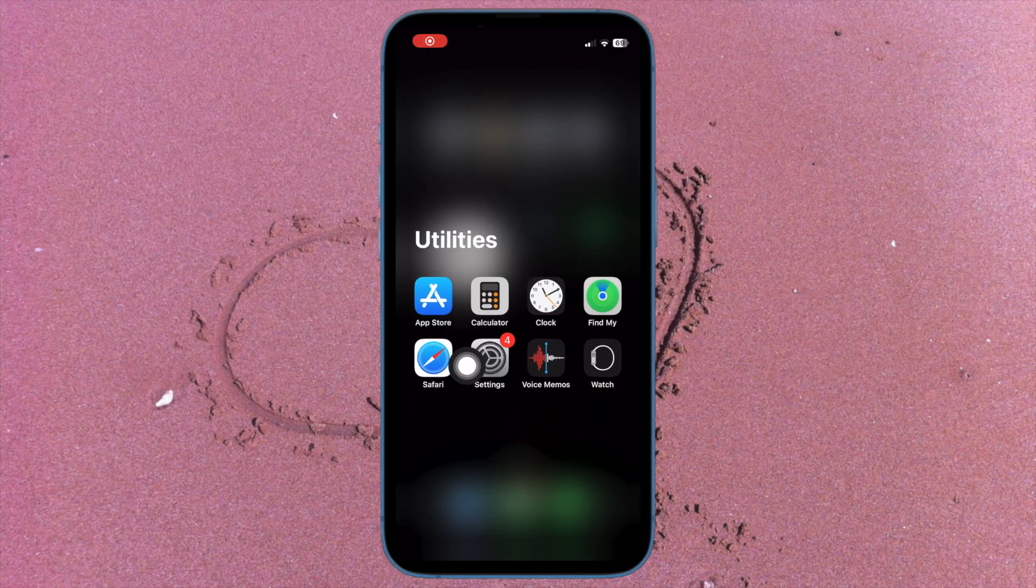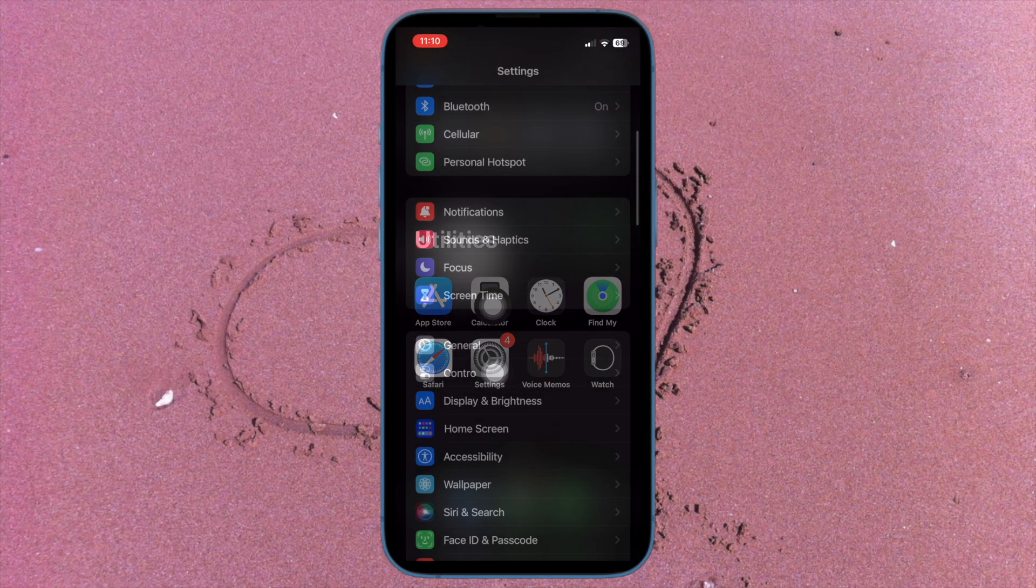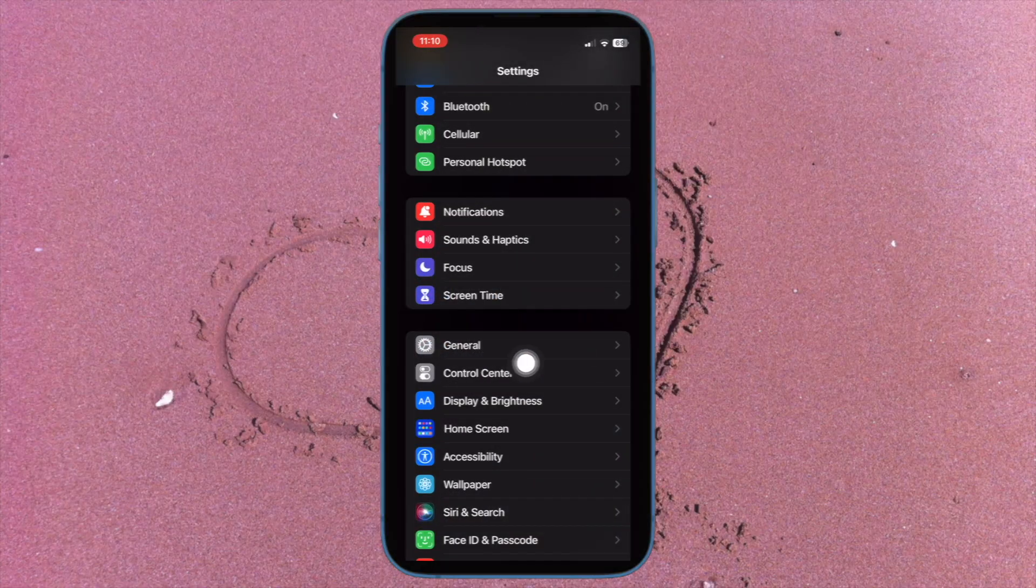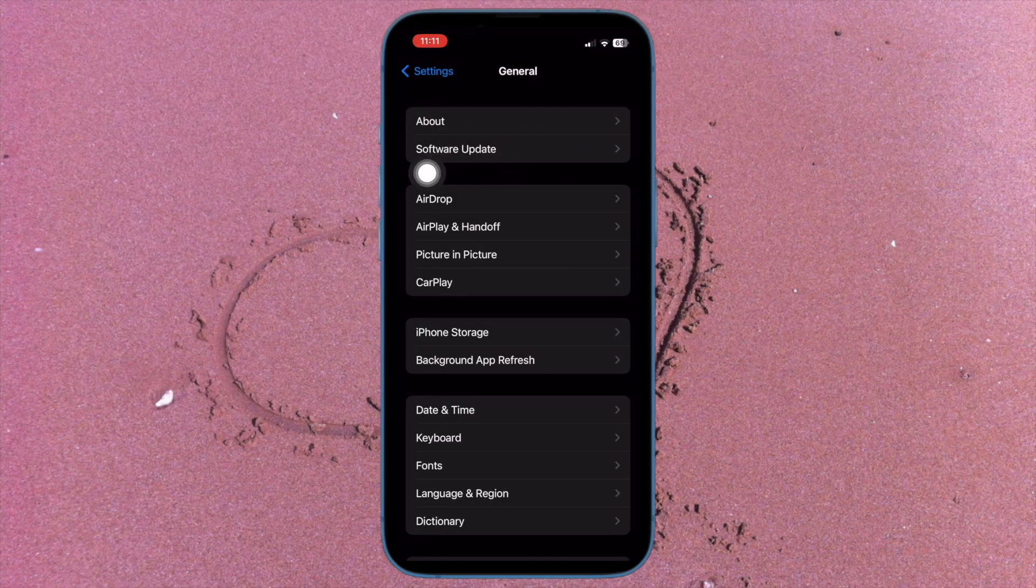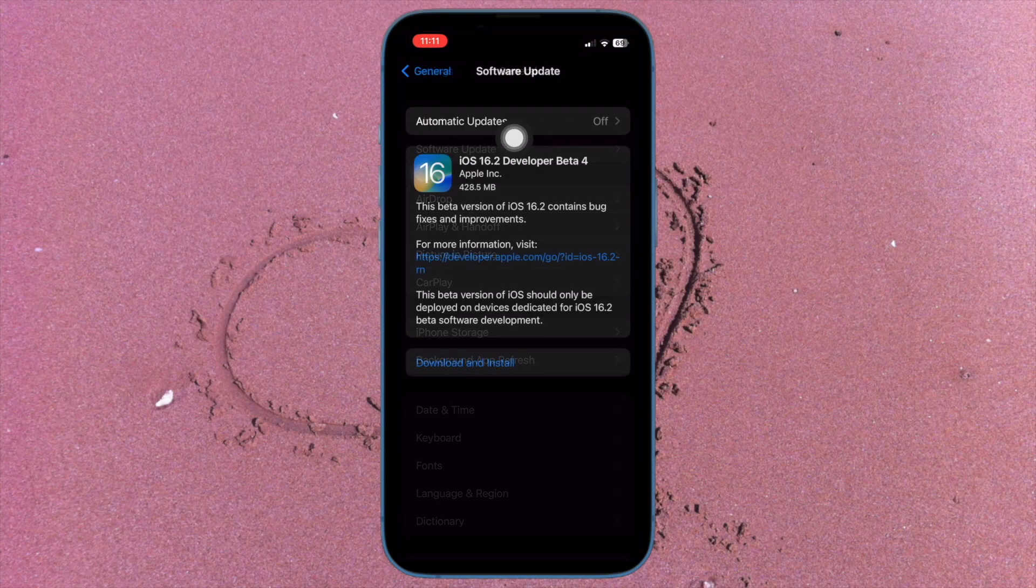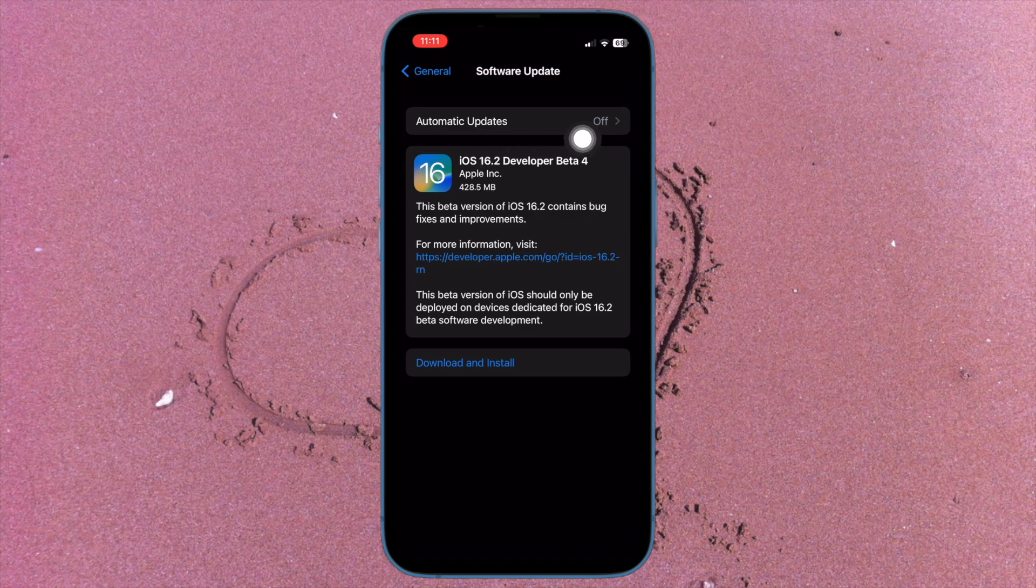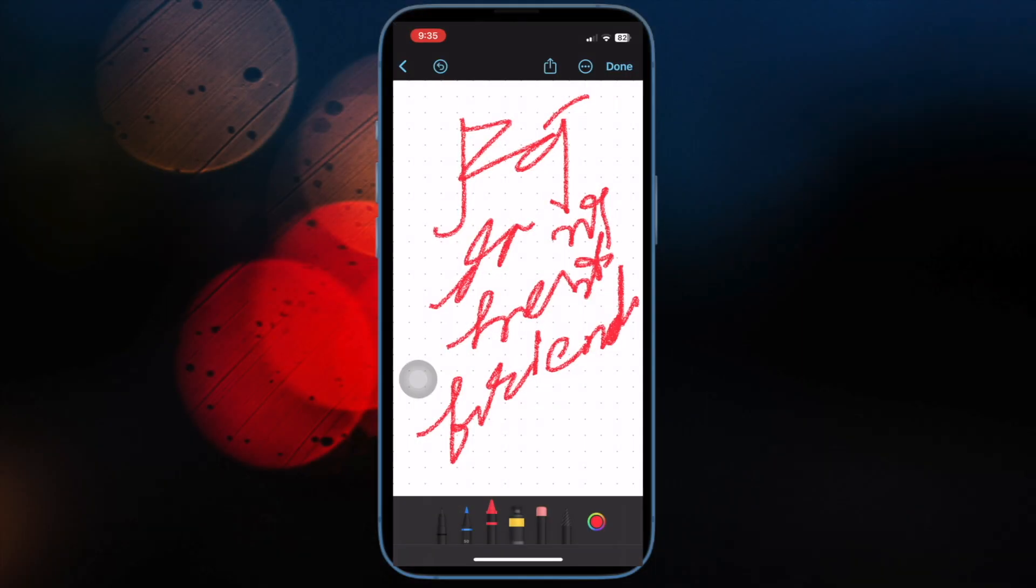To do so, open the Settings app on your iPhone or iPad. Then tap on General. After that, tap on Software Update and finally download and install the latest iteration of iOS or iPadOS as usual. That's all there is to it.